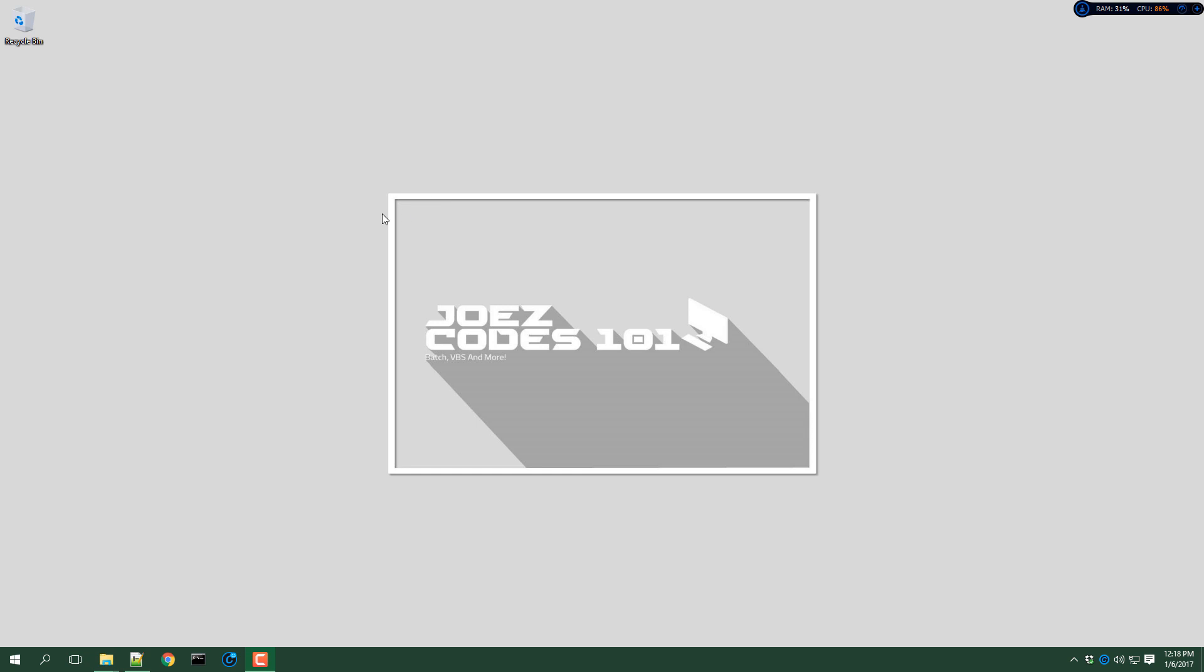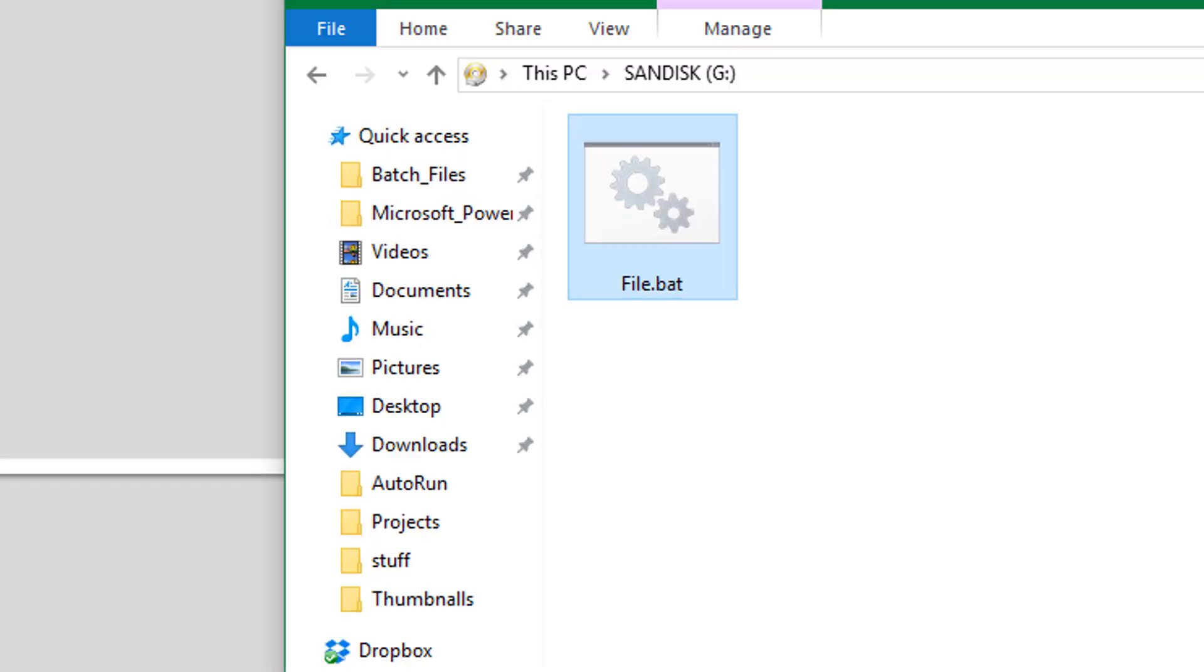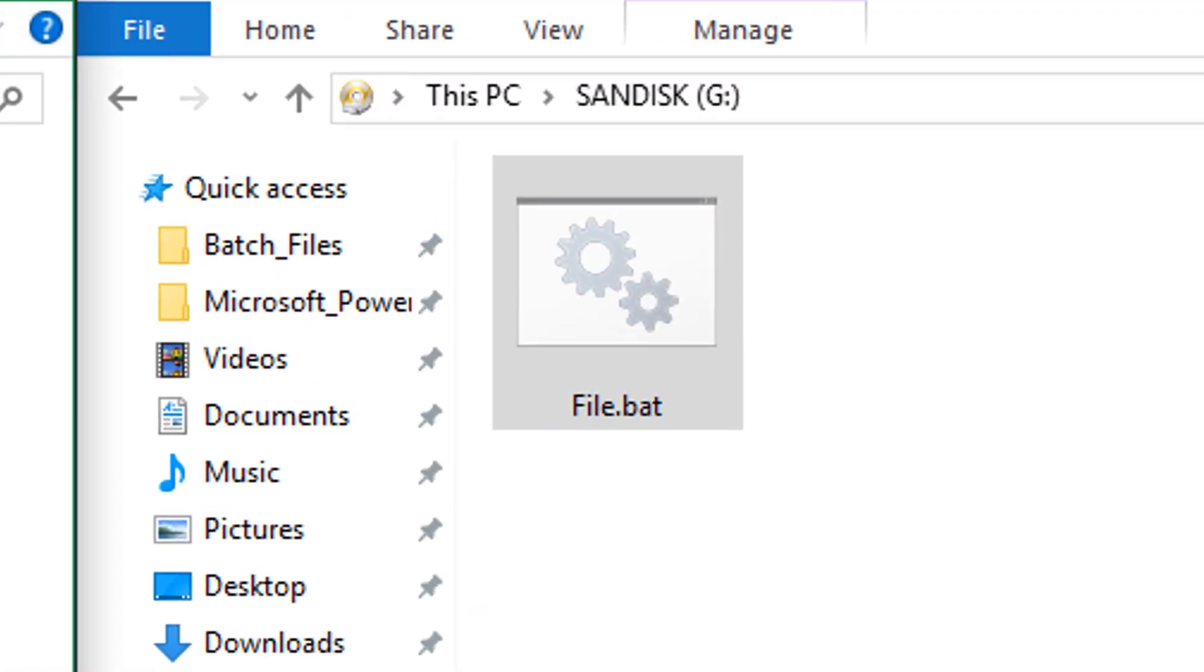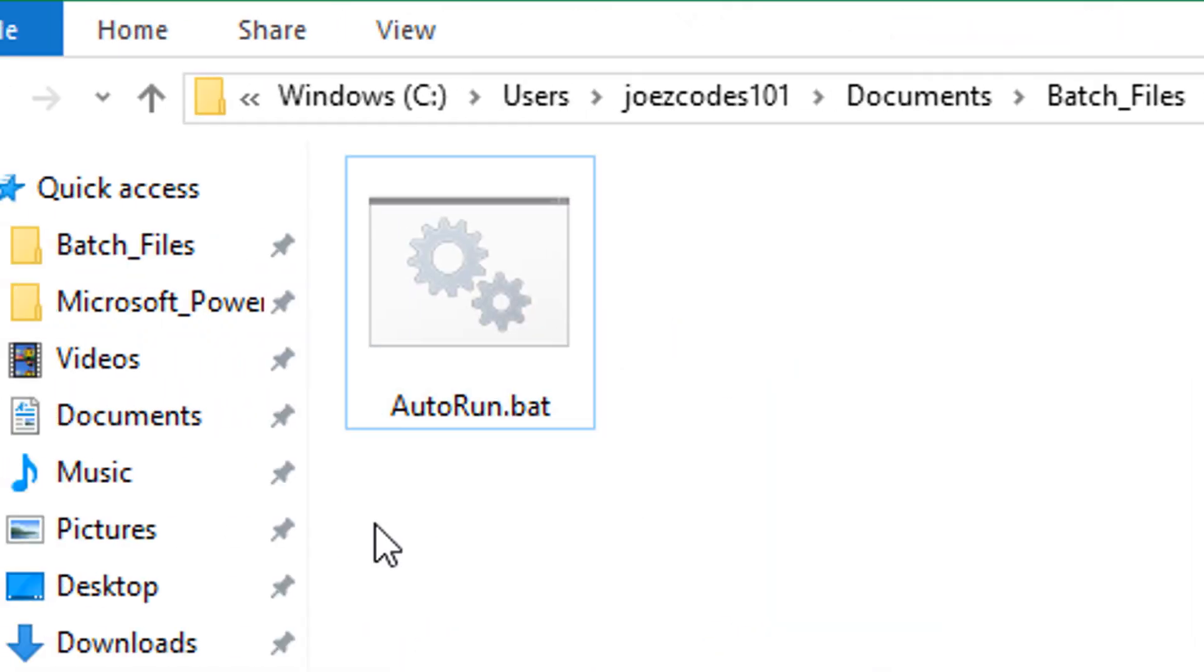What's up YouTube? This is Joe's Codes 101 back again with another video and for this video I will show you how to make a program on a USB auto run.